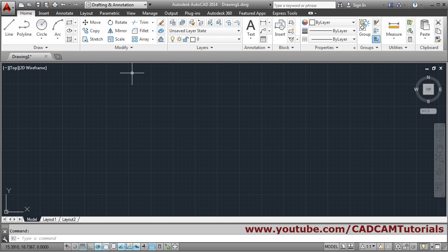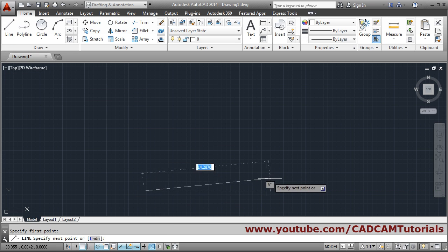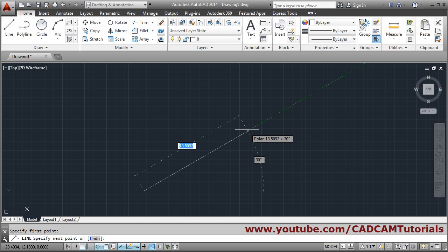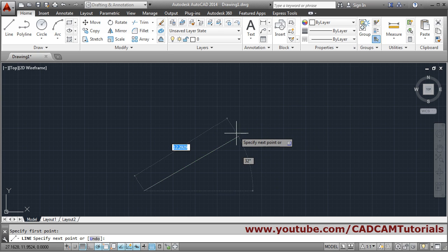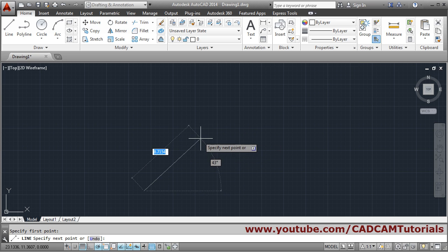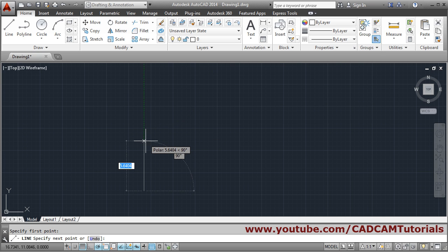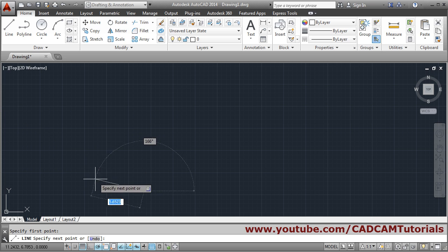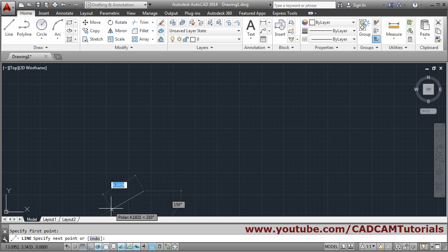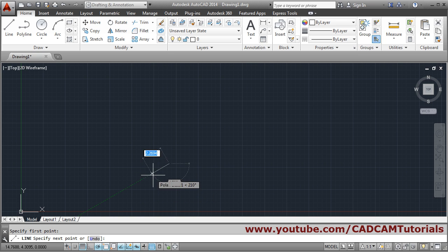When you create a line and move your cursor, when it comes near to 30 degrees it locks there. The cursor gets locked and a green dotted line indicates that 30 degrees has been reached. If you go further, at 60 it will show again — so in multiples of 30 it will indicate each angle.